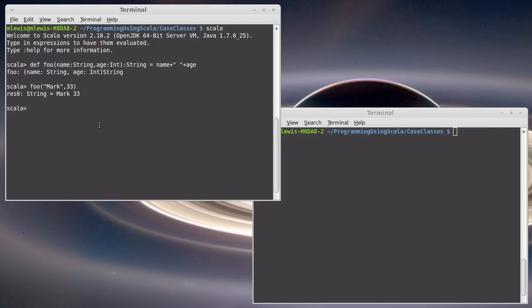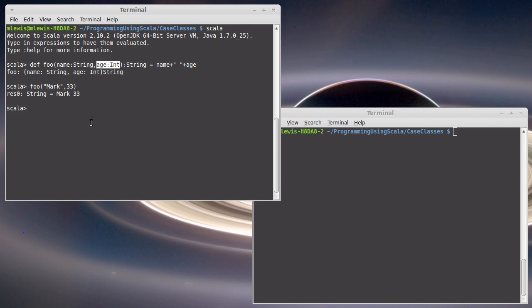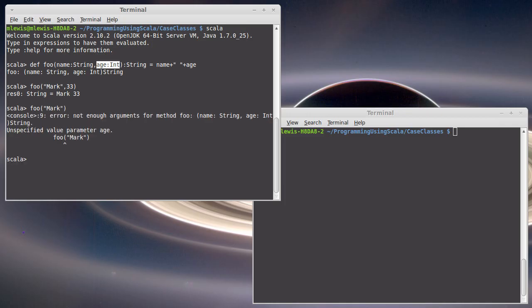What if I wanted it so that, you know, I knew that most of the time that this system was being used and most people being registered in it were, for example, 18? Then it might be nice to be able to call this and not pass in that argument, just give it a name. Of course, we can't do that here. In order to do that, we have to have a default value.